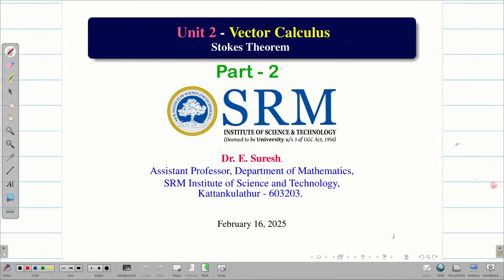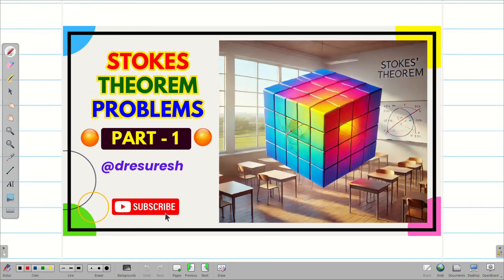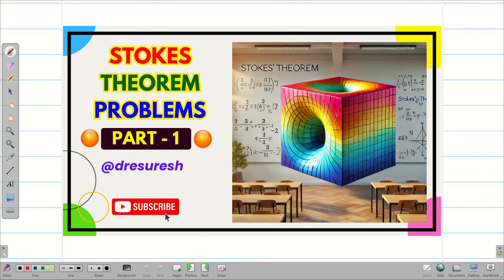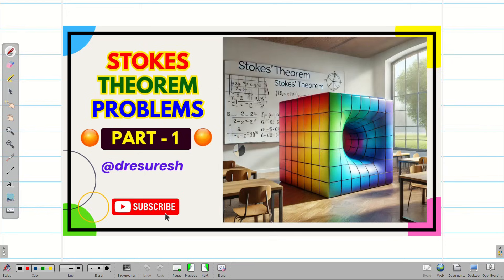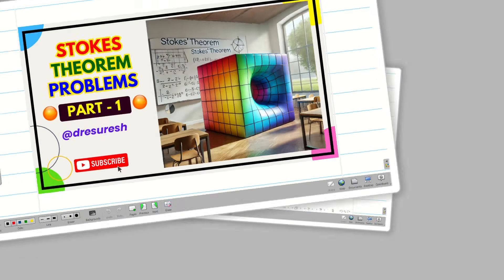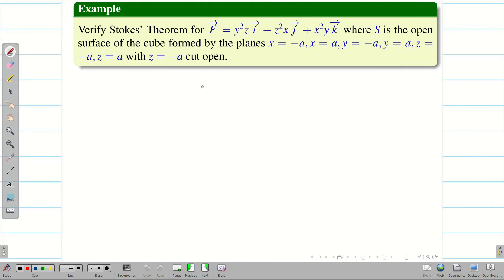Dear students, welcome to the problem solving session on Stokes theorem part 2. In session 1, we verified Stokes theorem for a given F vector bounded by the cube. And in this session also, we are going to deal with a cube problem — verify Stokes theorem for a given F vector.